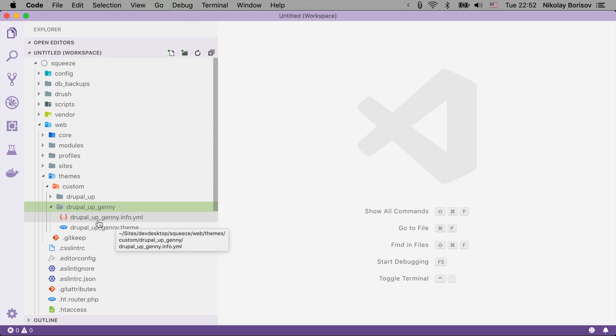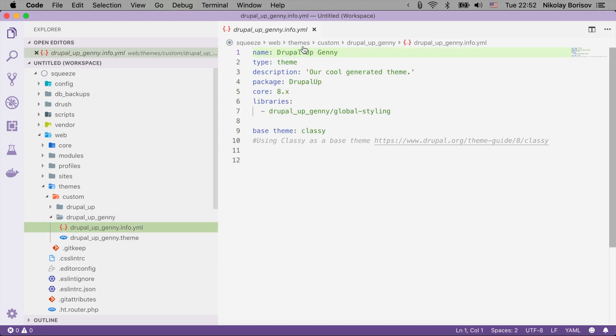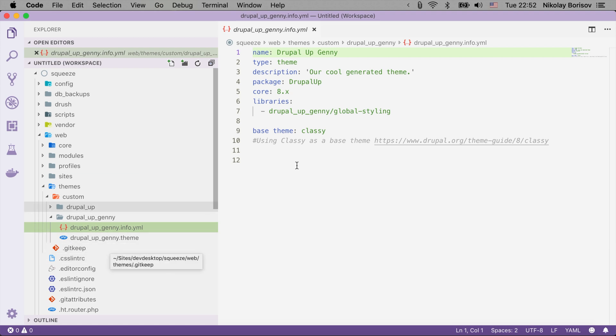As we see here we have a Drupal Up Genny info.yml and we have all the stuff that we added for the name, for the description, and it also added libraries.